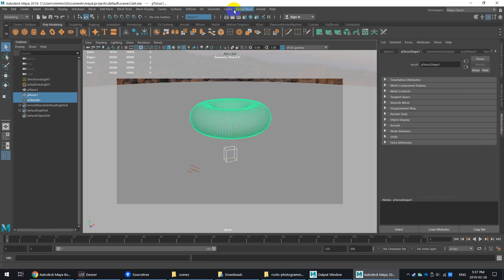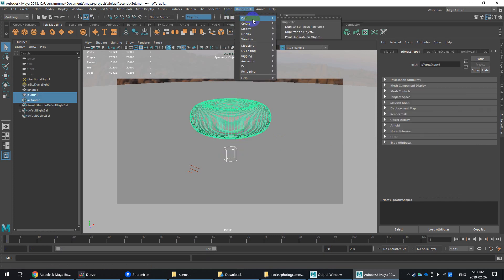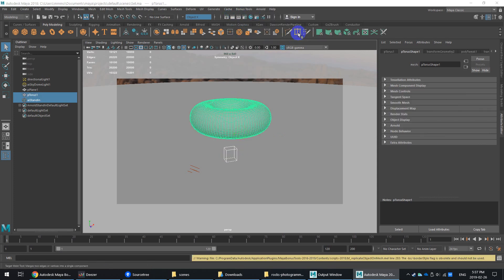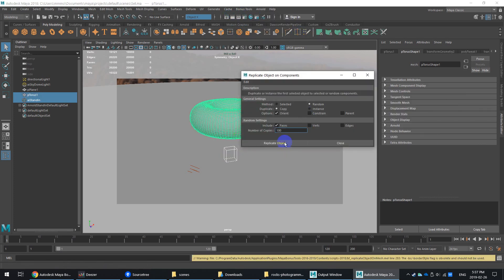Okay, try that one more time. Bonus tools, edit, duplicate on object, replicate. There.